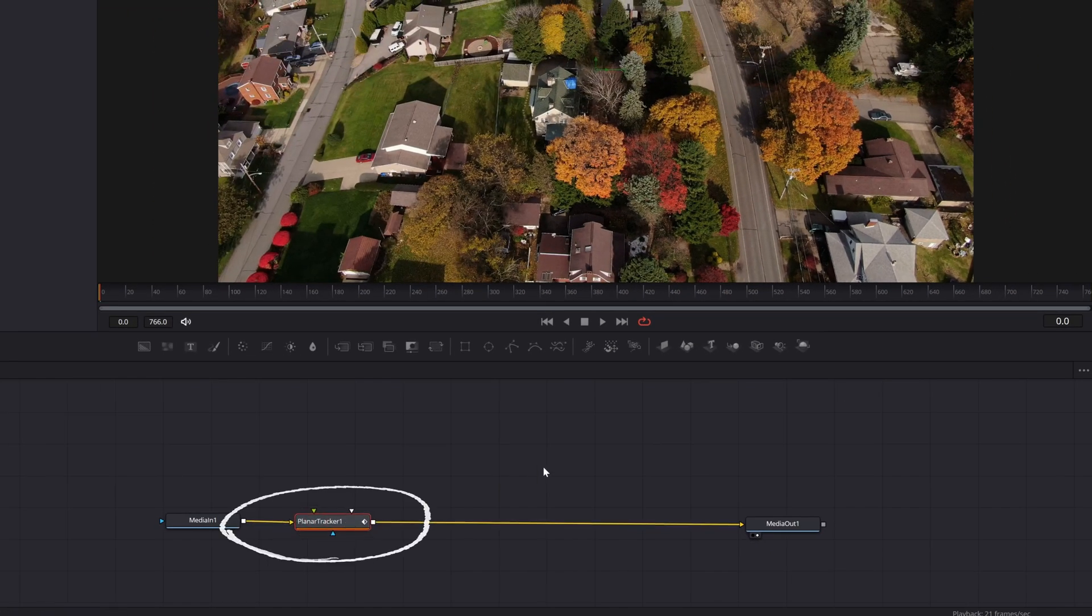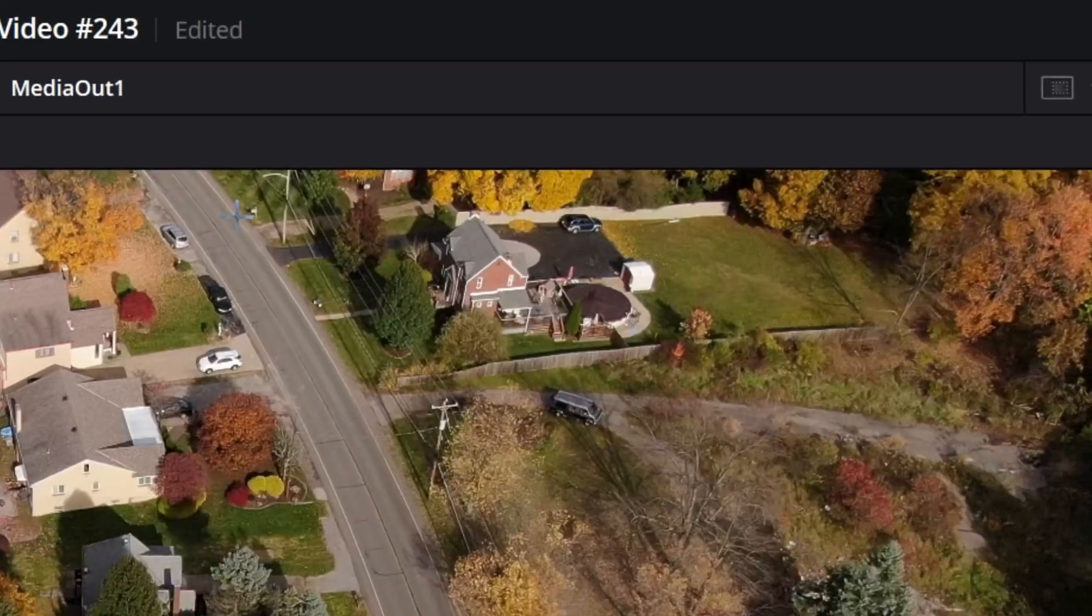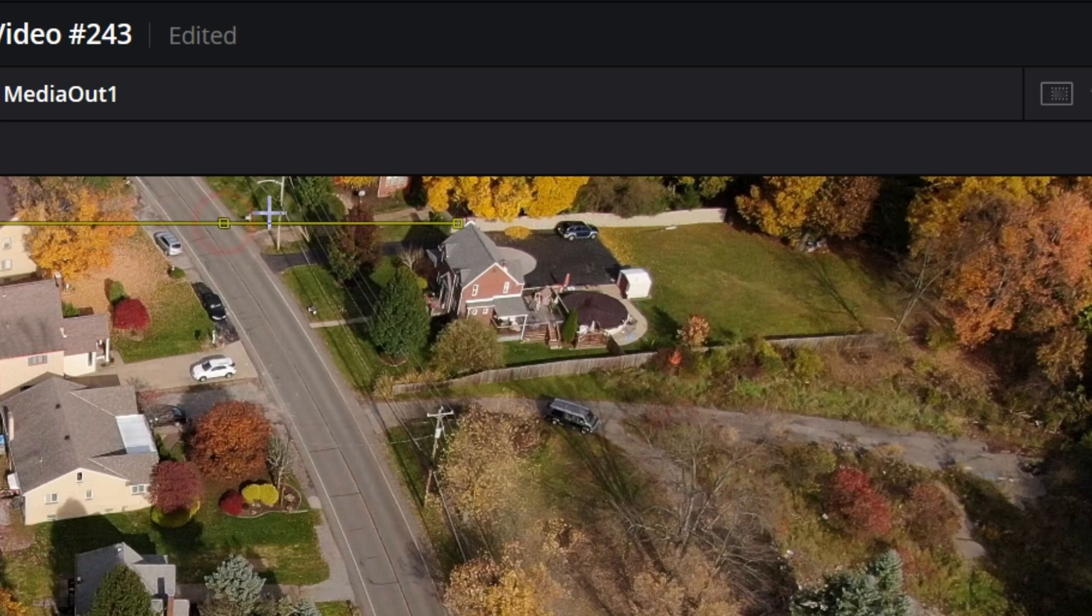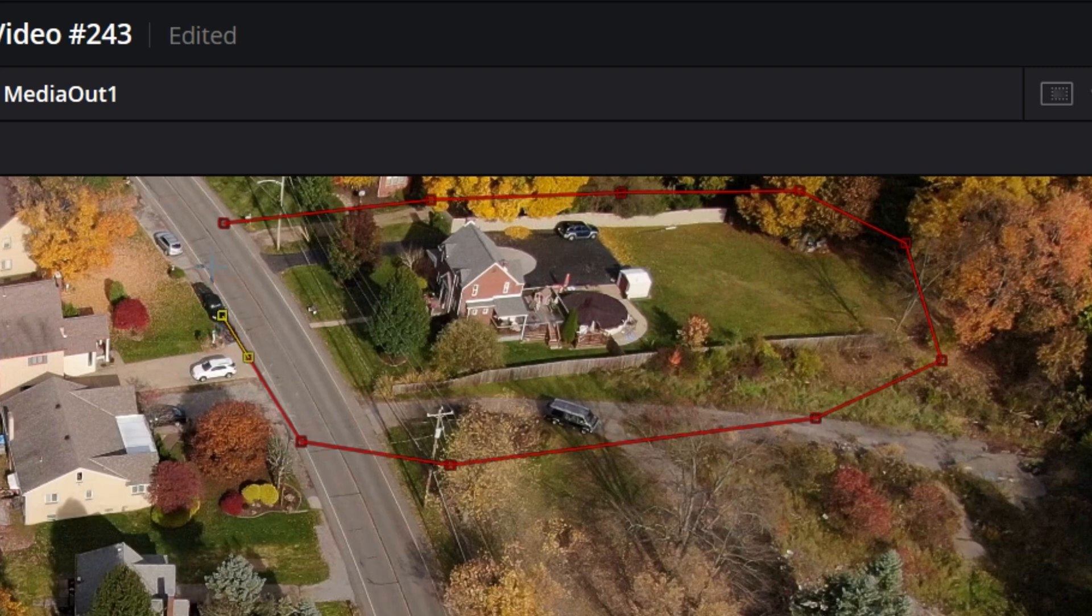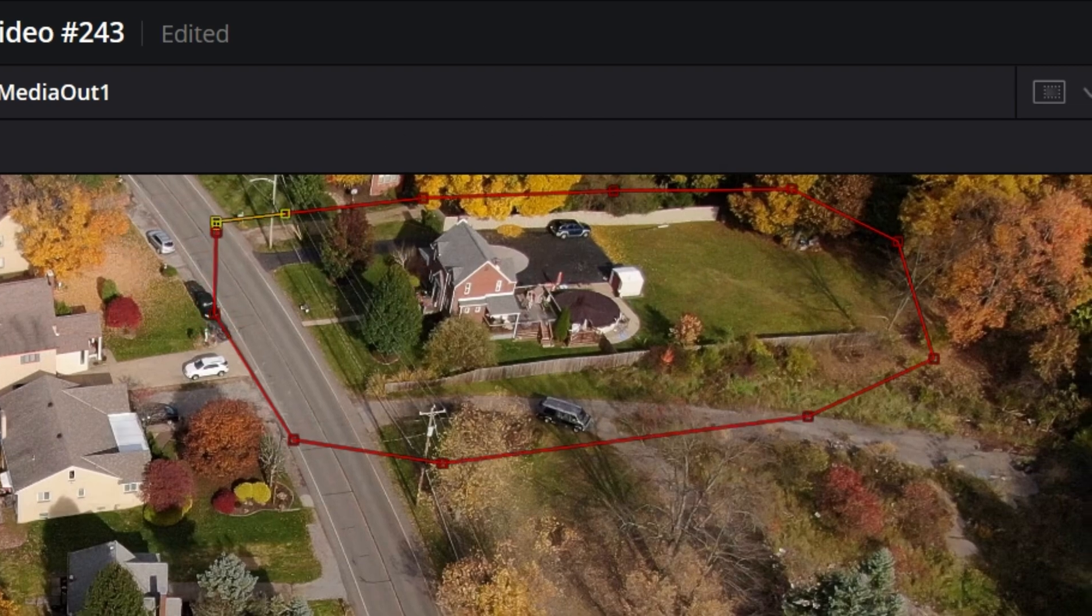Now with that planar tracker node selected, I am going to go up into my preview window and I'm going to start drawing an area around where I'm going to create this highlight. It doesn't have to be the exact area. I'm going to actually go a little bit bigger because it's going to give me more tracking points.